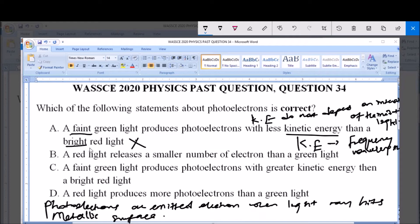Option B says a red light releases a smaller number of electrons than a green light. Now, the intensity of the incident light only affects the number of electrons that are emitted. A red light has a higher intensity than a green light, and so therefore a red light is expected to give a higher number of electrons than a green light. So therefore, this option is invalid.